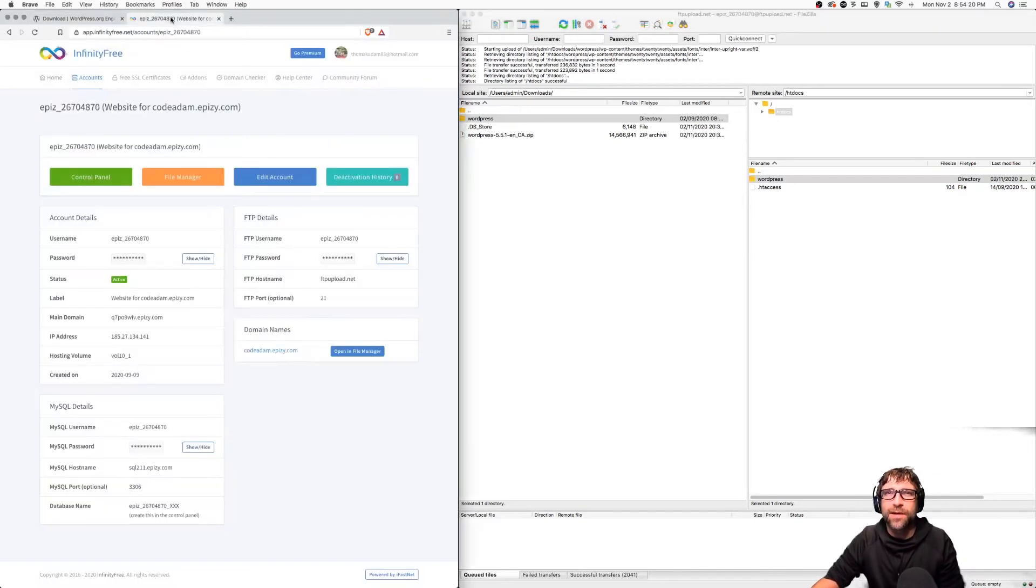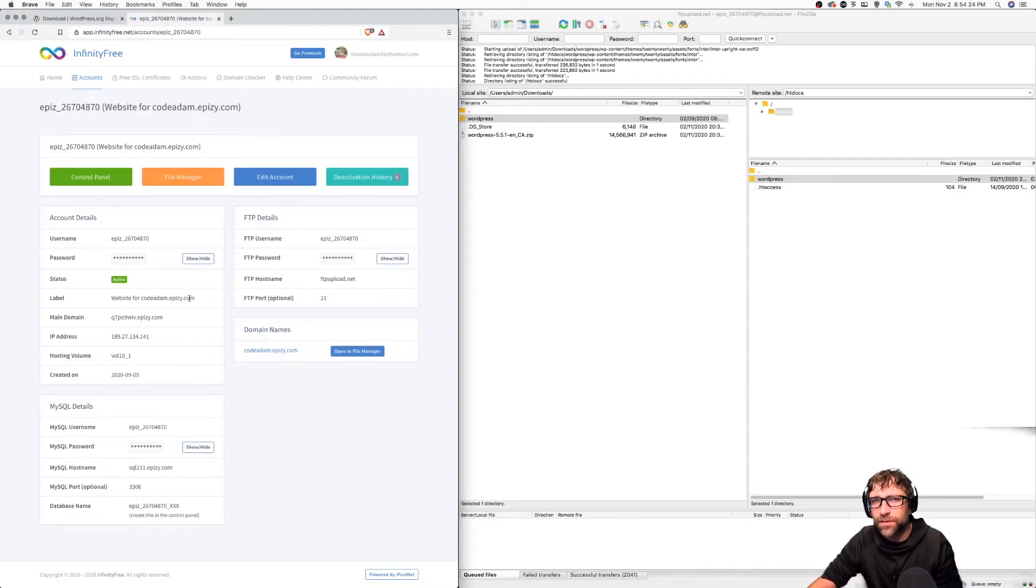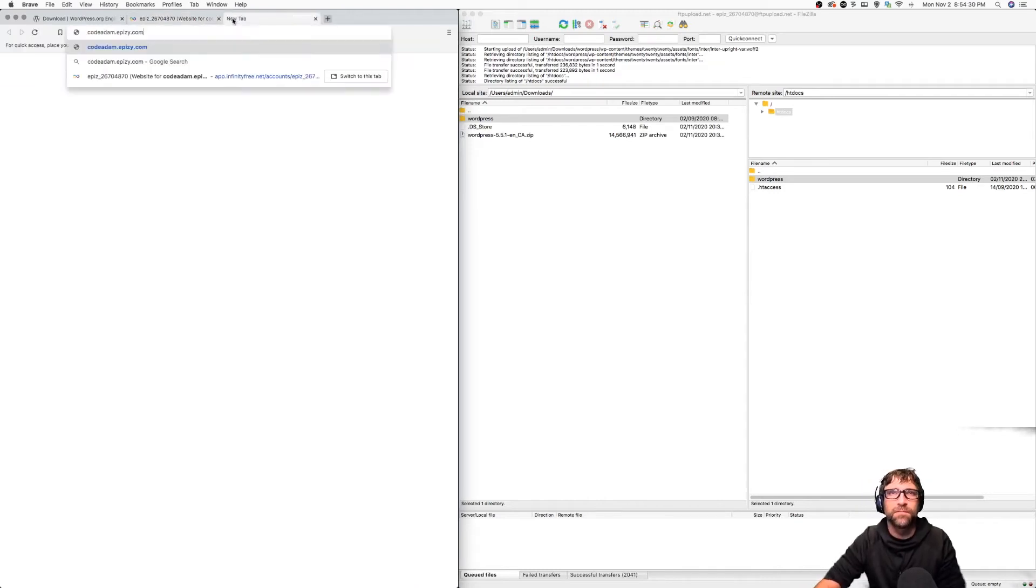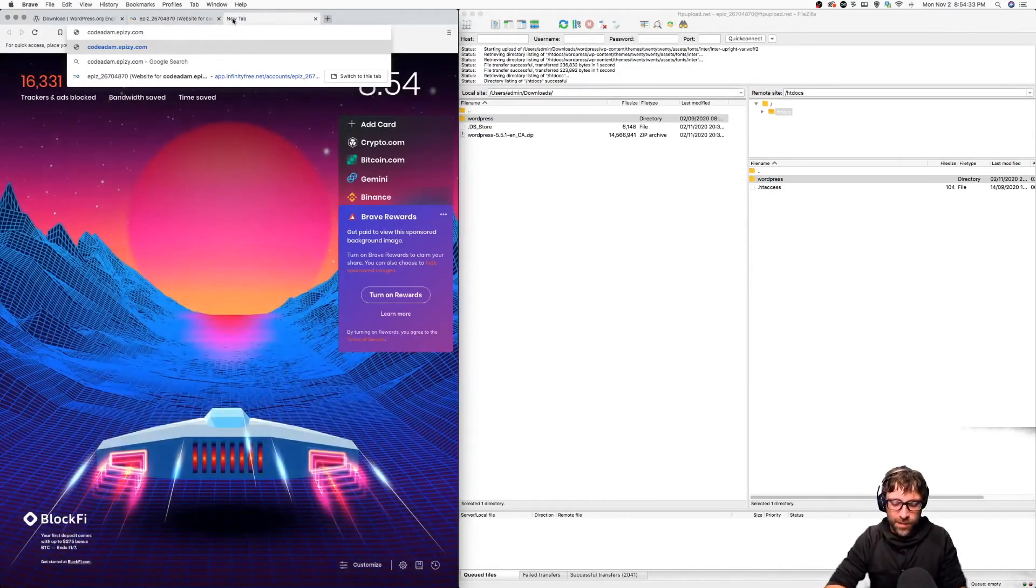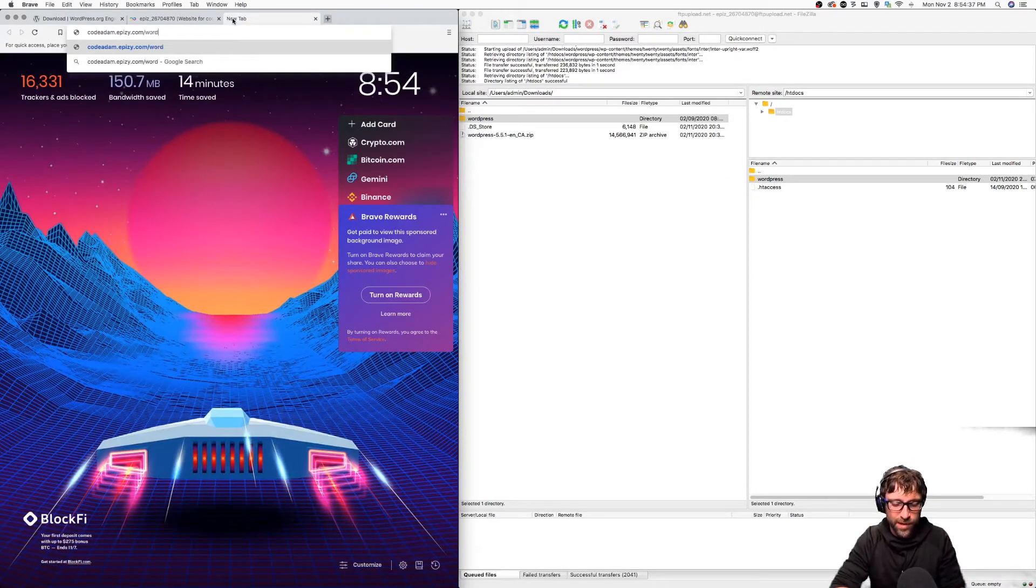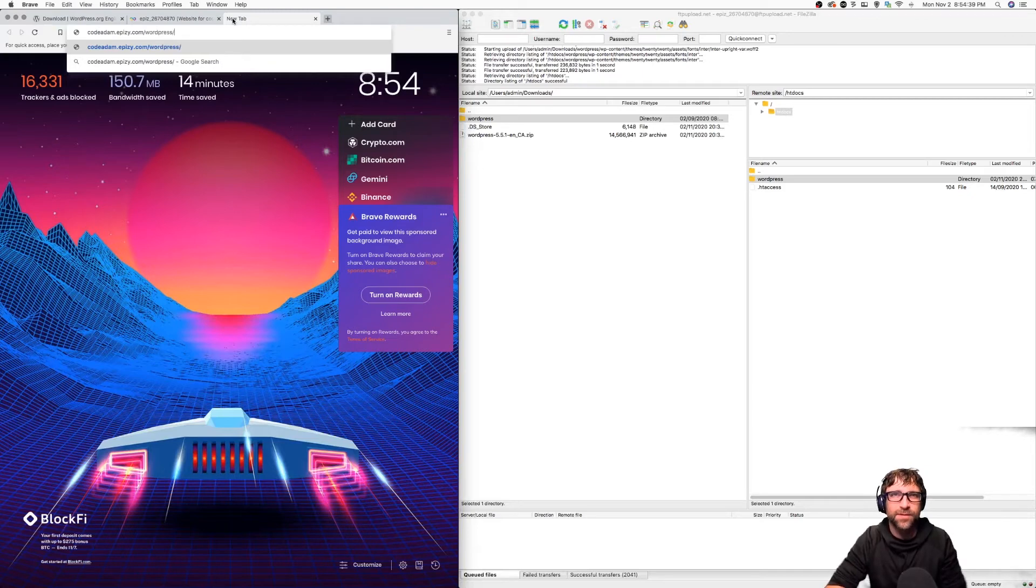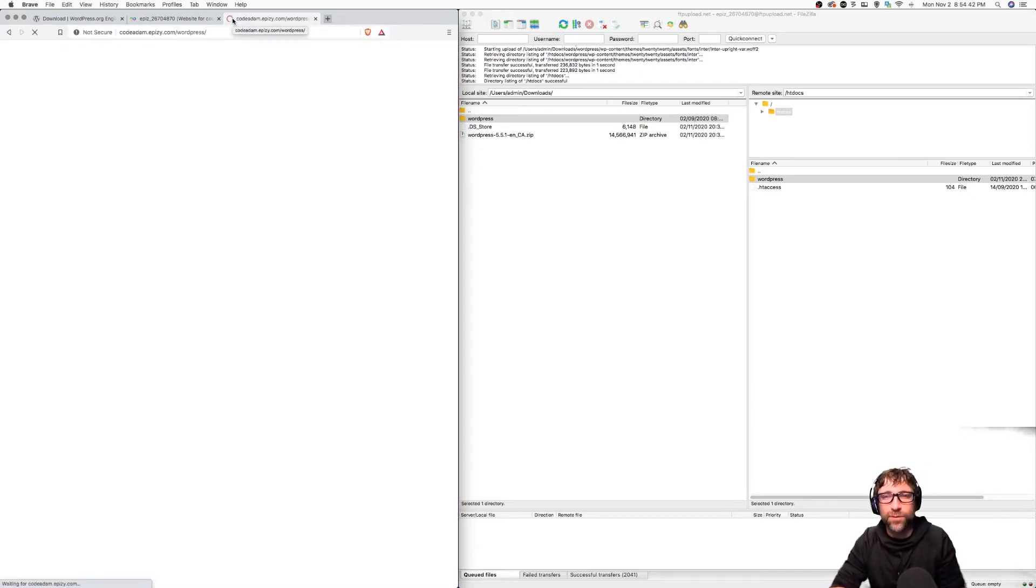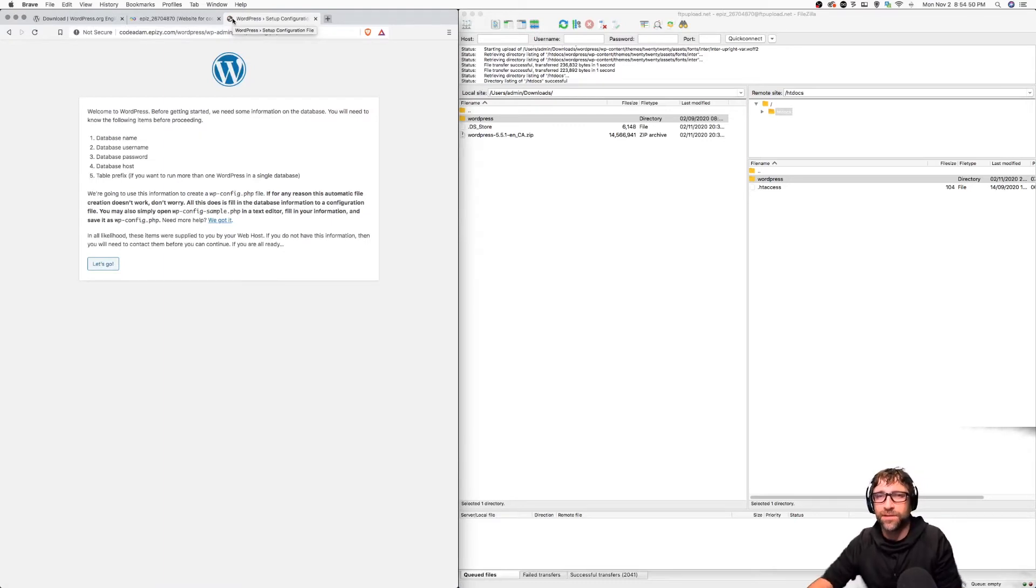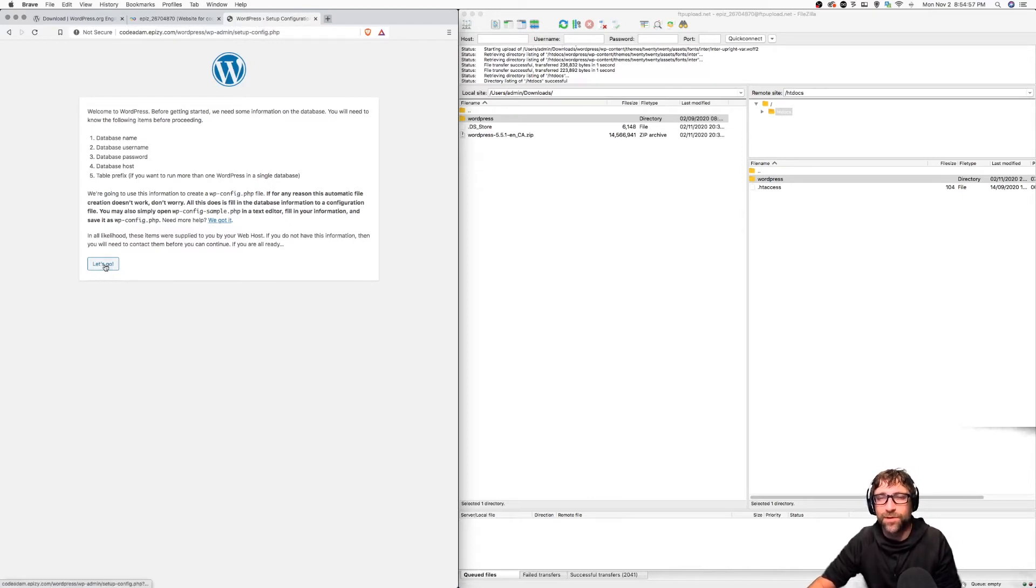Now I'm going to go back to my Infinity Free hosting account and grab a copy of my domain name. Then I type in my domain name slash WordPress because that is the folder I uploaded it to and hit enter. WordPress will realize that this WordPress instance has not been configured yet and it's going to walk us through the install process. It's going to help us make a wp-config file so click let's go.